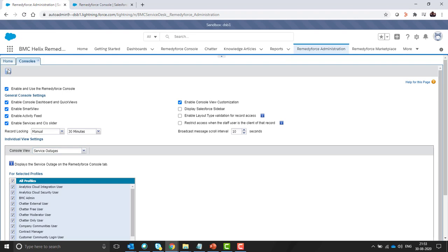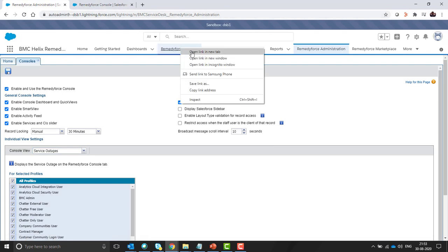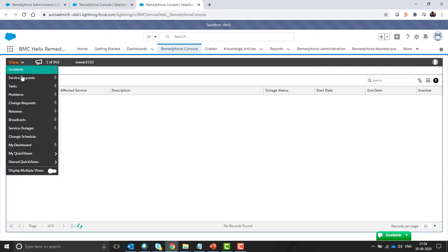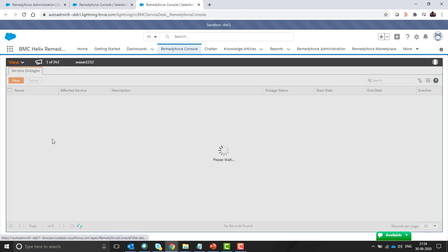Click on save. Now navigate to the RemedyForce console and here we can see service outage.